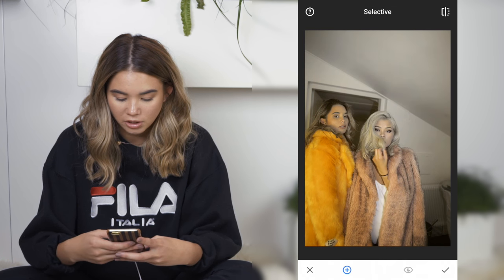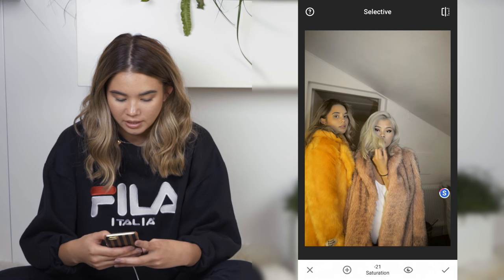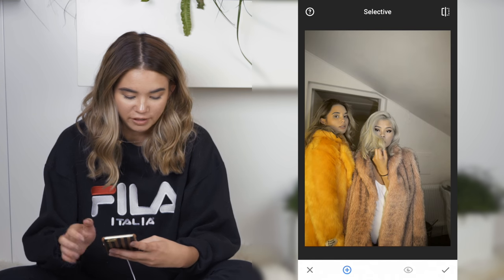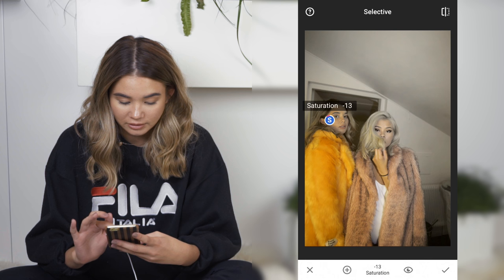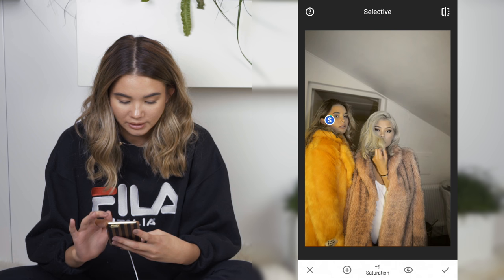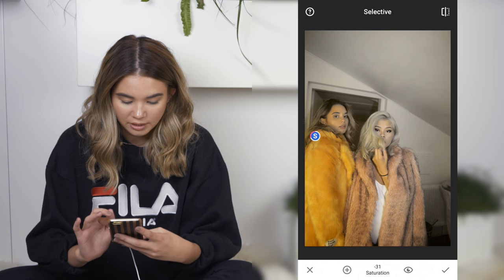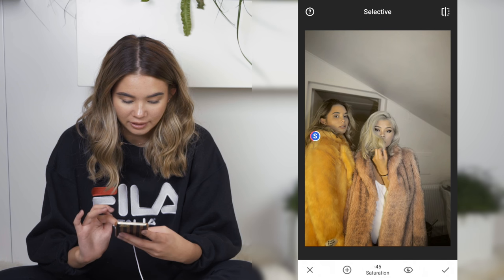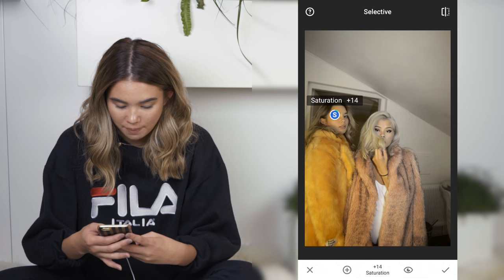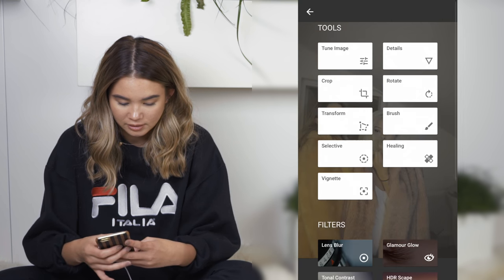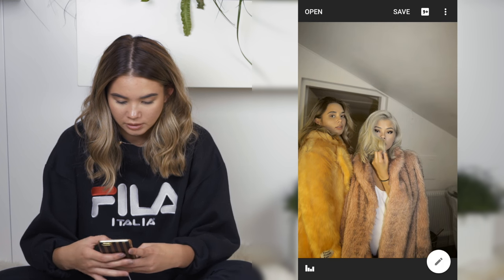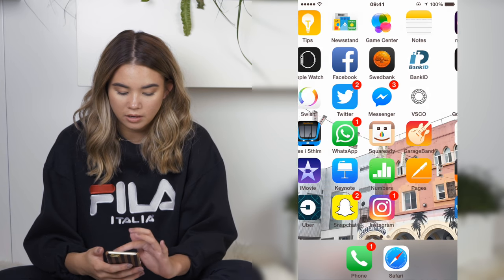What happens when you remove all the saturation from the background is your face looks kind of weird. As you can see my face looks super weirdly yellow because of the reflection from my jacket. So what I'll do is try and remove a little bit of that and then go back with the saturation. My jacket's kind of bright and I don't really like that, so I'm gonna try and remove the saturation from my jacket a bit, but then go back on my face. And then I'm pretty much done with this, so I'll just save it and open it on VSCO cam.